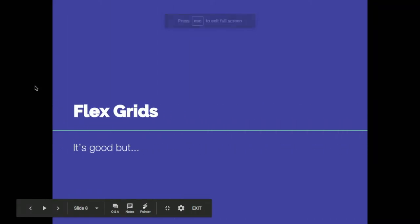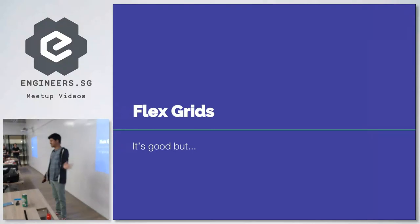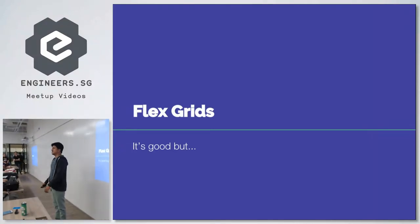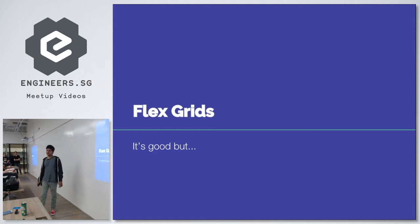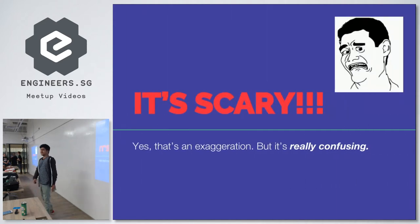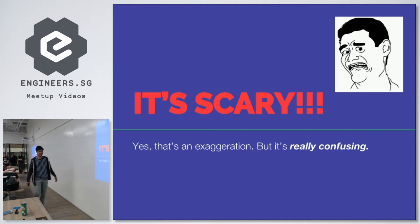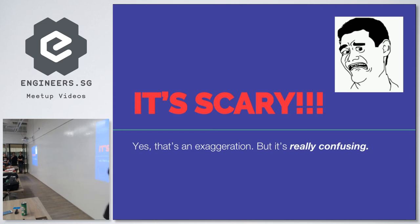So flex grids. How many of you thought about using flexboxes when it comes to grids? Flexboxes are really accessible examples of achieving a grid-like layout, but it is really scary. That is an exaggeration, but it can be really confusing at times. Let me show you why.